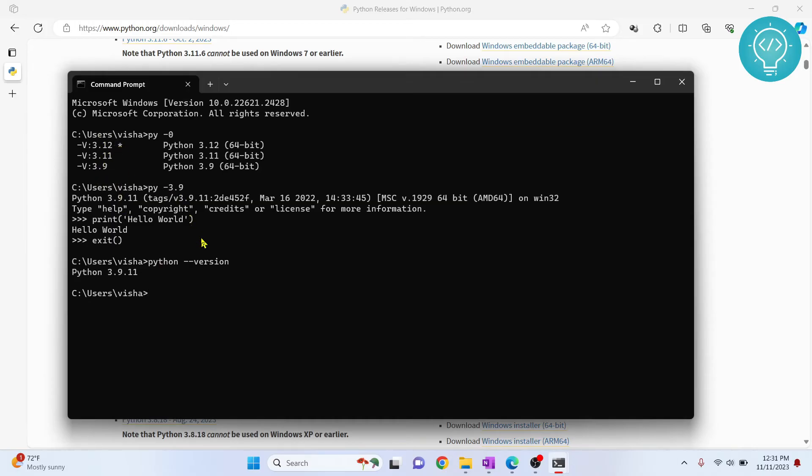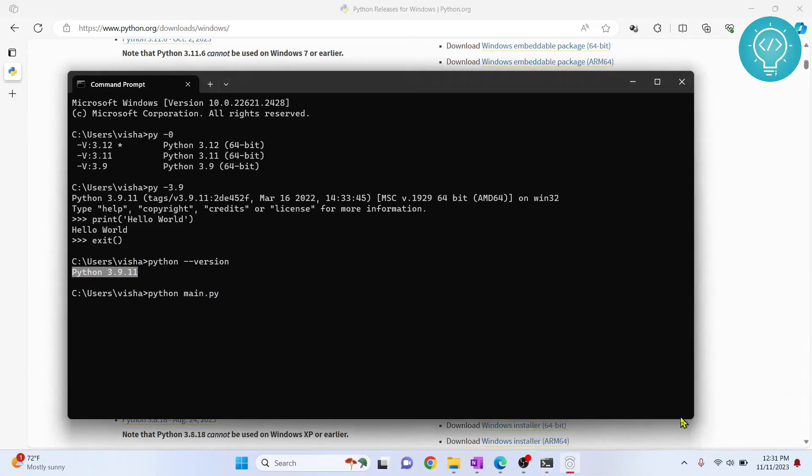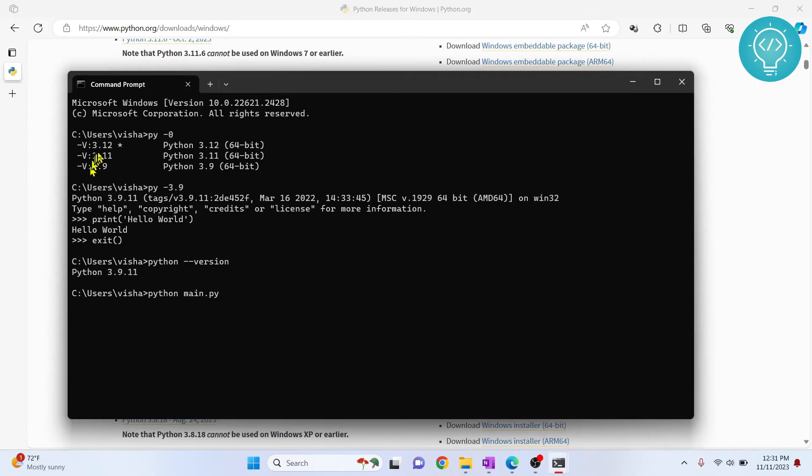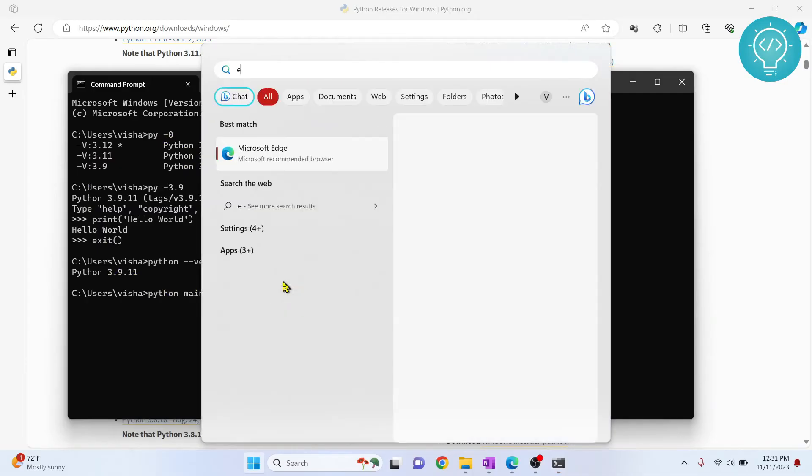let's see how we can do that. Also, if I run any file using Python, this means that this Python version will be used because when we just type Python, 3.9 is used. Now to change this to any other specific Python version, you need to change your path variable.